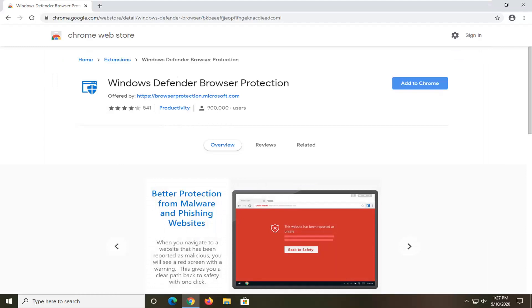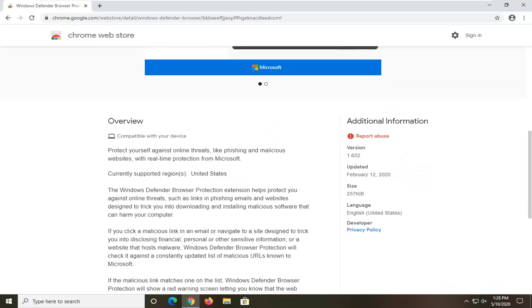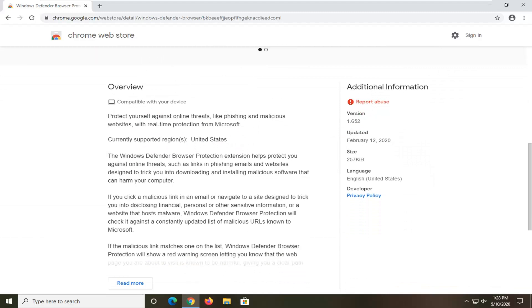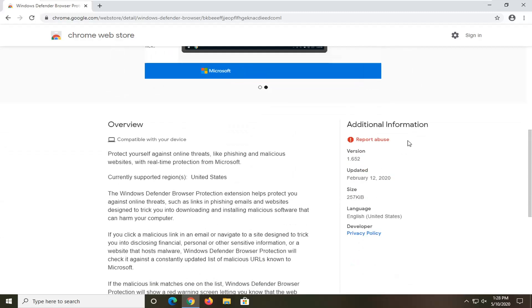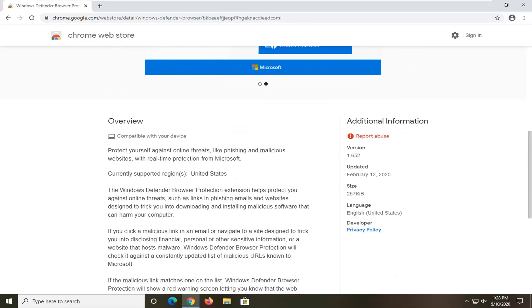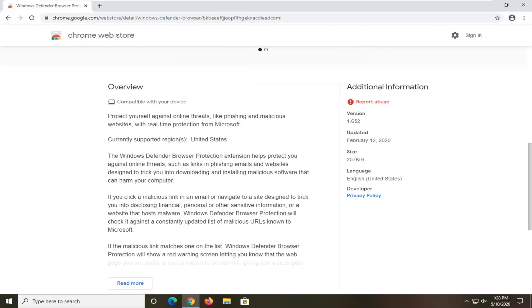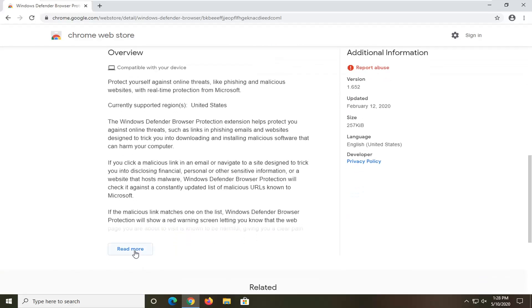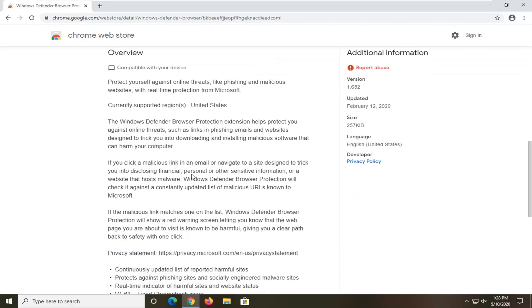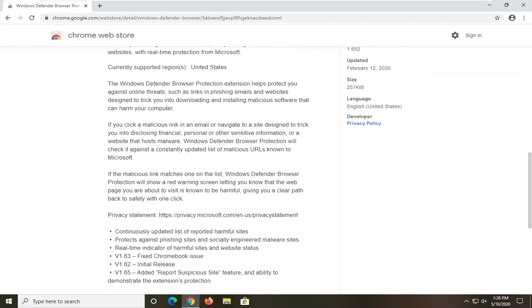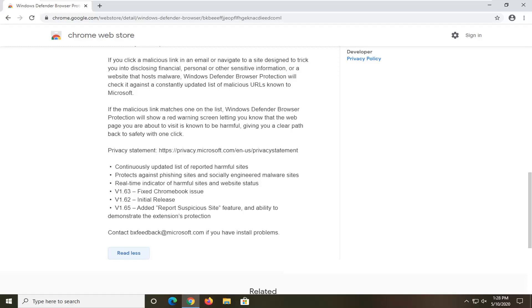You can see there's over 900,000 users of this. So it's definitely going up over the past time since I have seen this page. If you scroll down here, you can see protect yourself against online threats like phishing and malicious websites with real-time protection from Microsoft. So again, it's pretty much just a web filter. You can see continuously updated lists of harmful sites. And you can see recent updates here. So it even works on Chromebooks too.